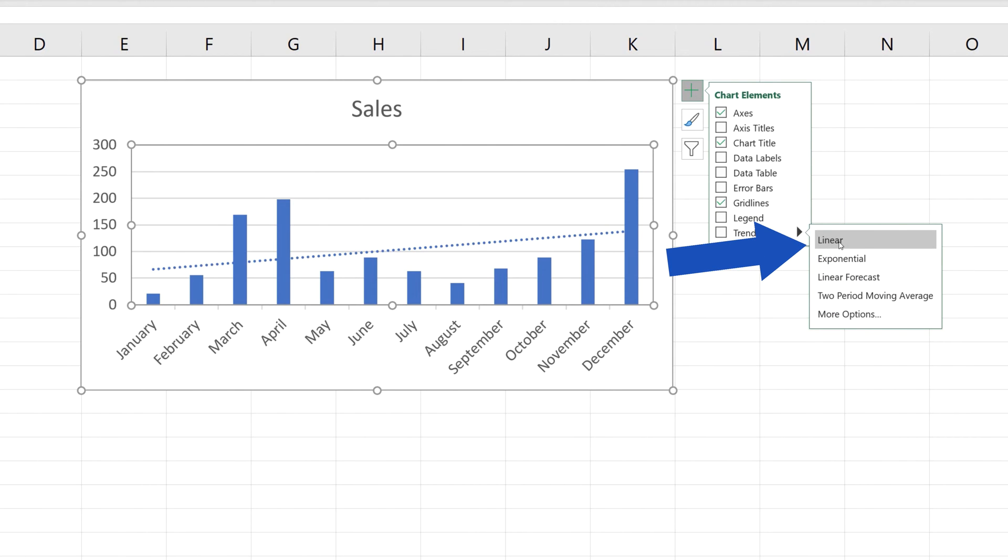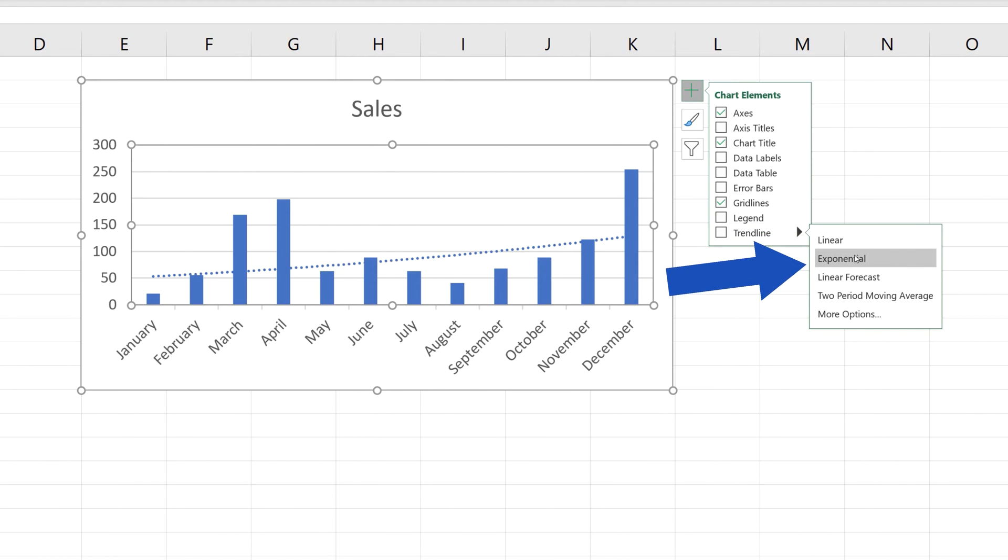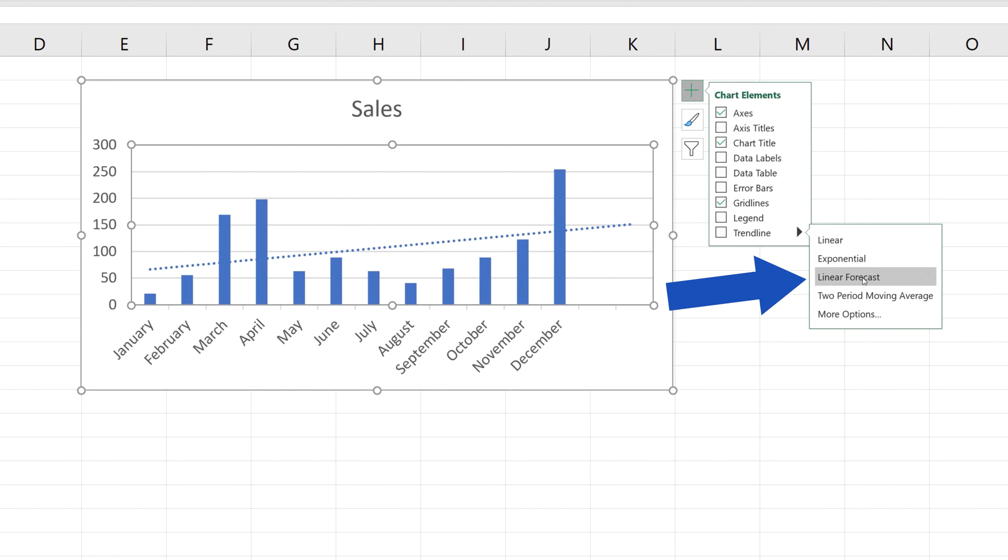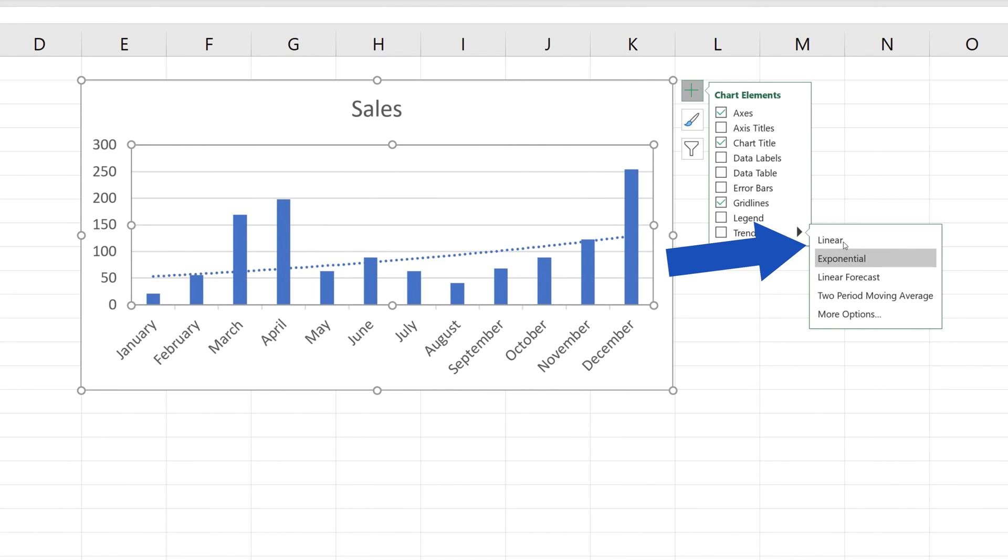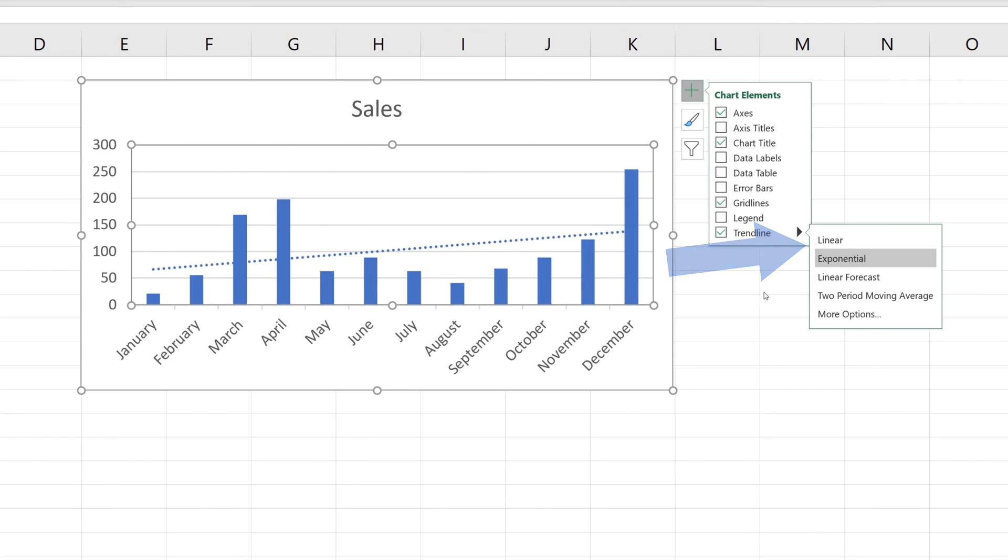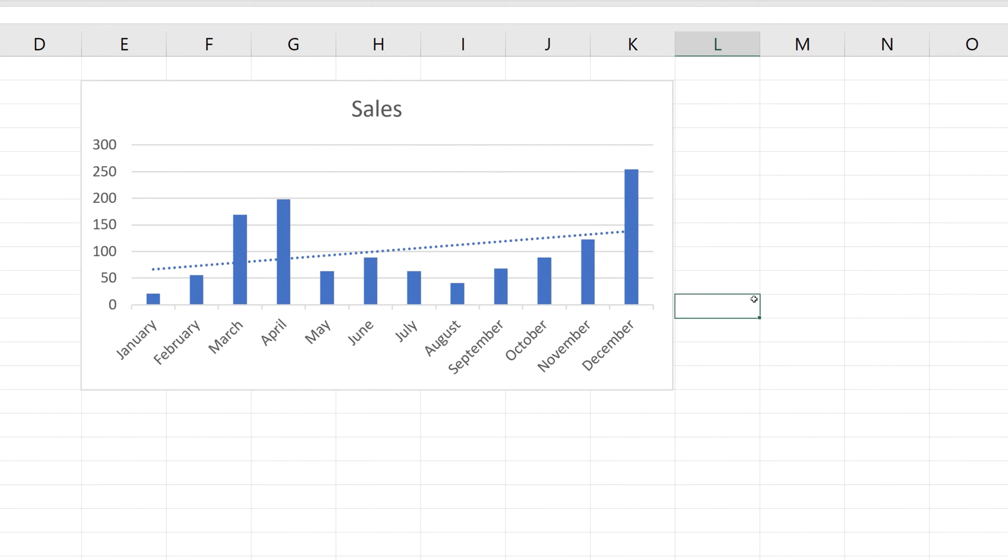Choose the trendline type you need, for example, linear, exponential, or any other type. In this case, we'll go for the first one, so click on Linear. Once it's been selected, we can have a look at how we could format the trendline and change it depending on what we need.